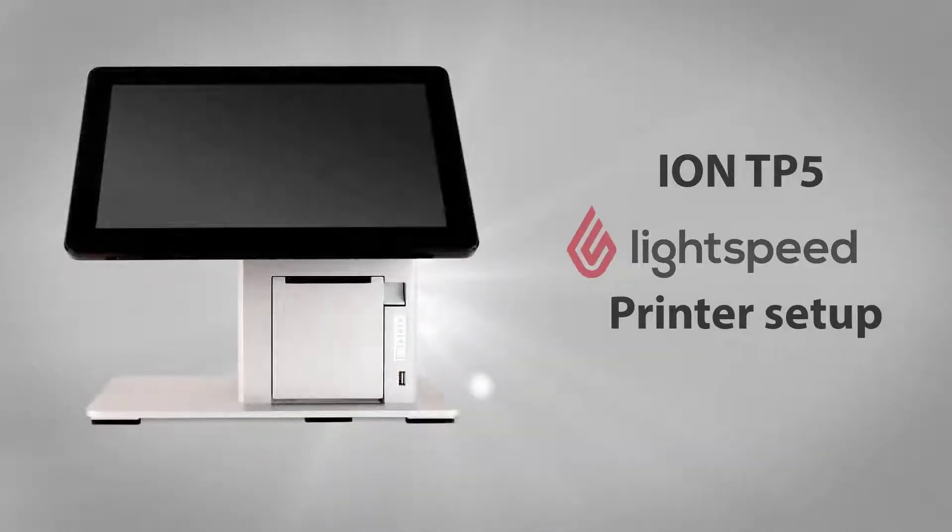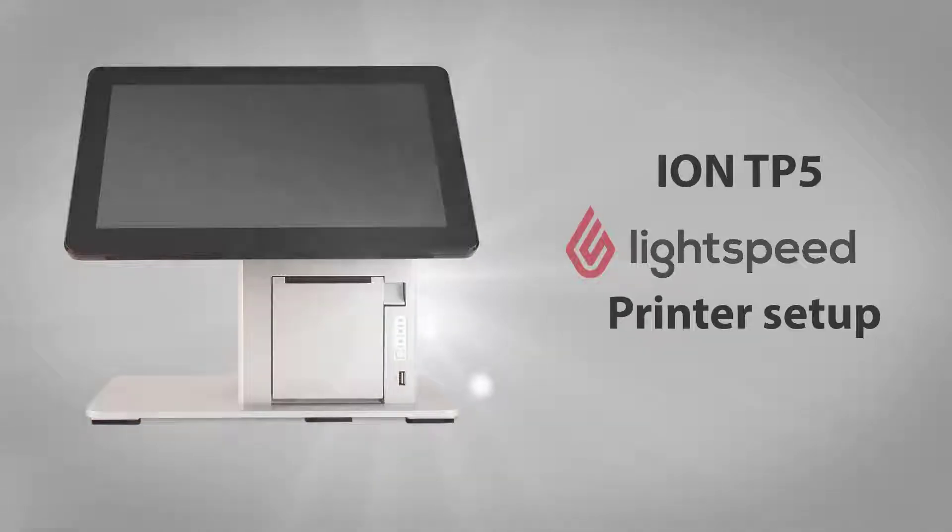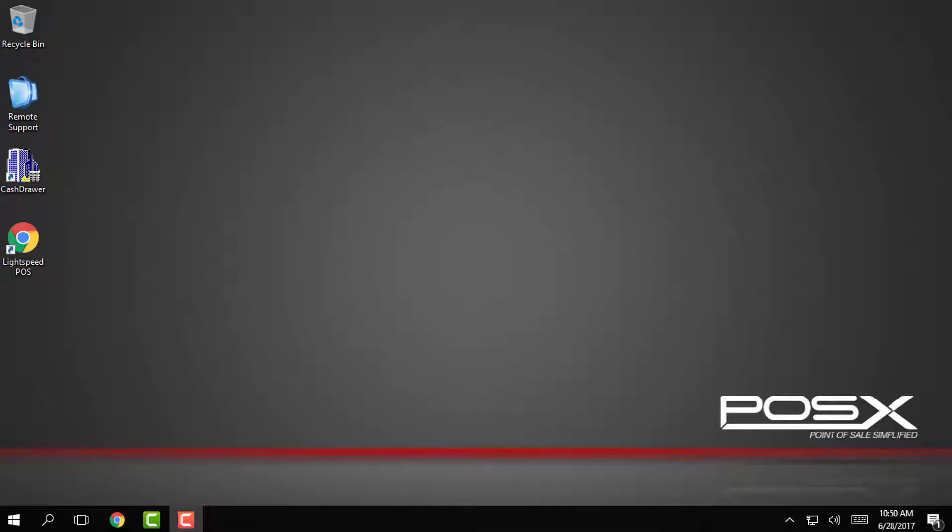Hi this is Philip with PawsX. In this video I will show you how to set up our integrated receipt printer from our ION TP5 line to work with Lightspeed POS.